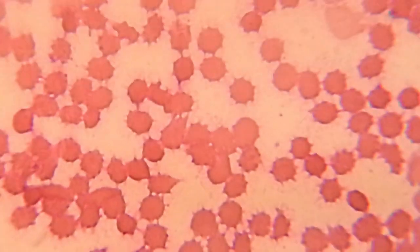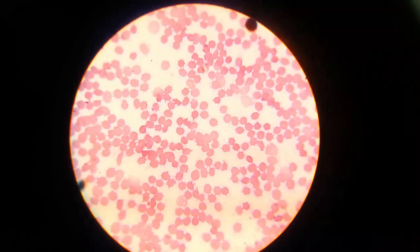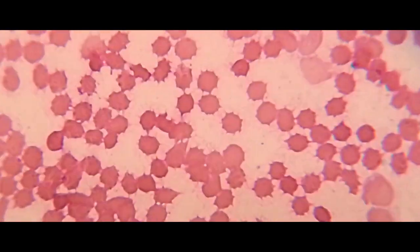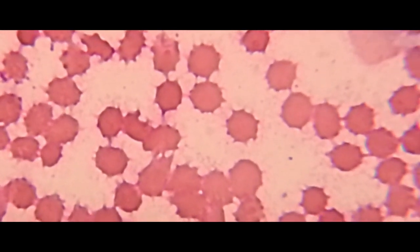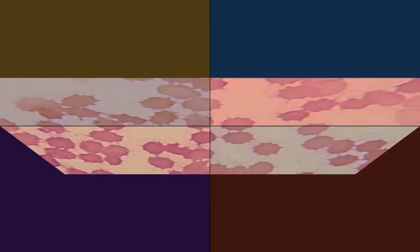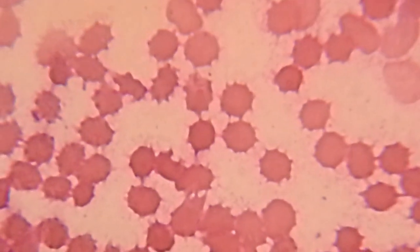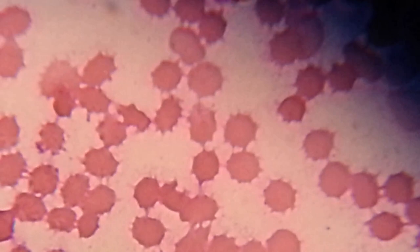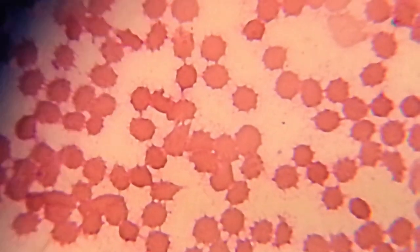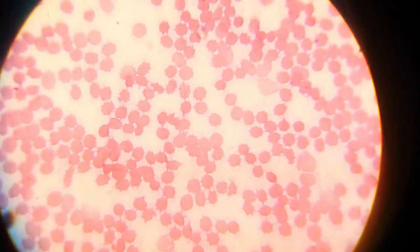Here we can see acanthocytes from peripheral blood under light microscopy. Note the irregular-shaped, abnormal thorny projections and non-circular cells in the video. I hope this video will be helpful.